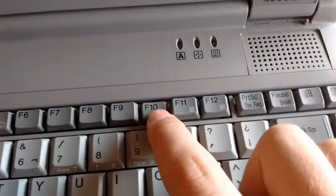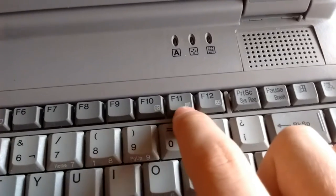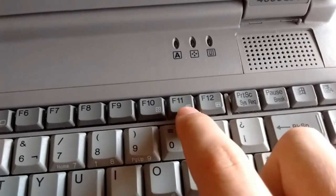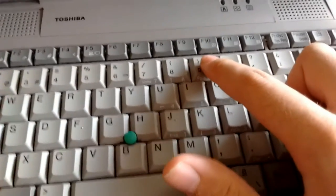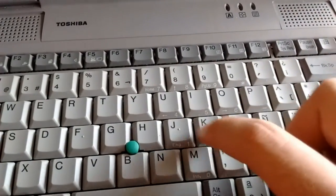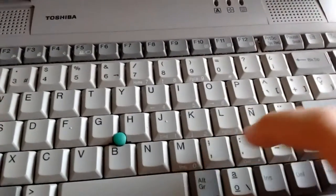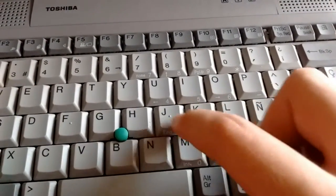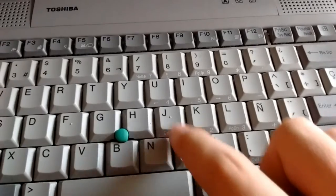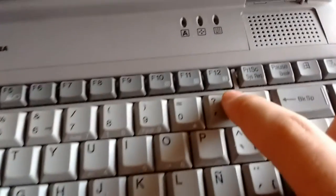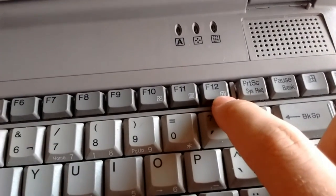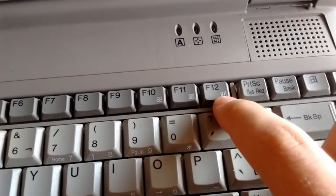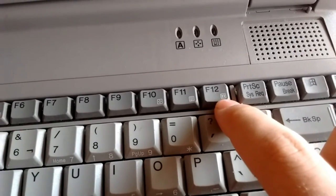This one enables the numeric keypad on these keys right here, as you can see by the labels, and we have this which I have no clue what it is again.